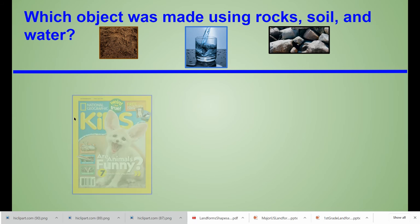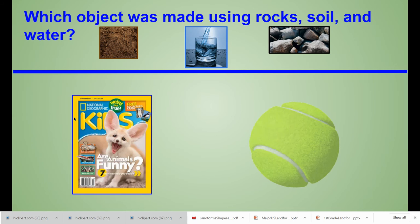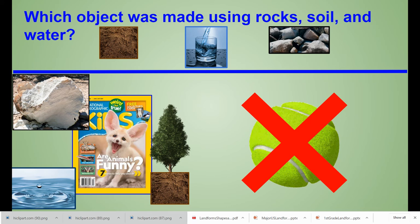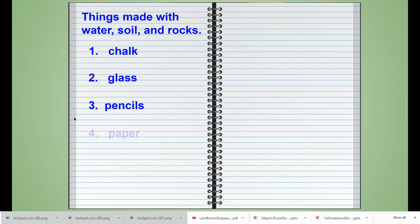Last we learned that paper, glossy paper, shiny paper, is made by using water and rocks and wood from a tree. And again, trees need soil in order to grow, so our last journal entry is the word paper.